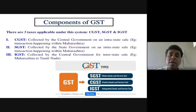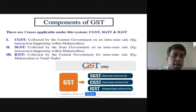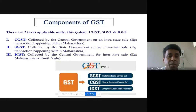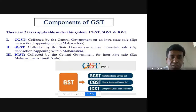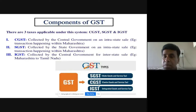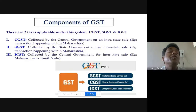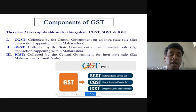Separate acts have been made by the central government for each component: the CGST Act 2017, SGST Act 2017, UTGST Act 2017, and IGST Act 2017. IGST is also a key topic of discussion for upcoming sessions.